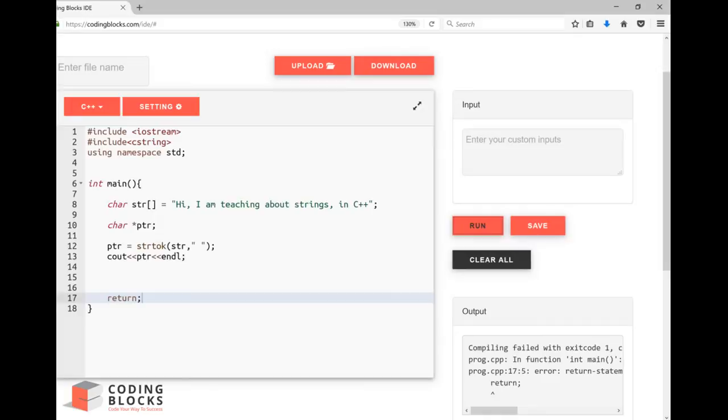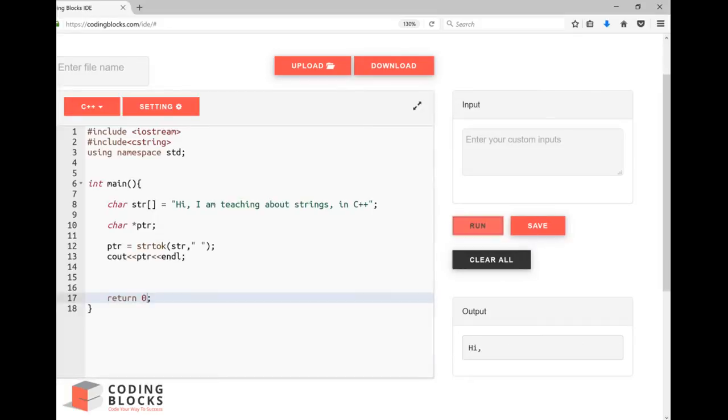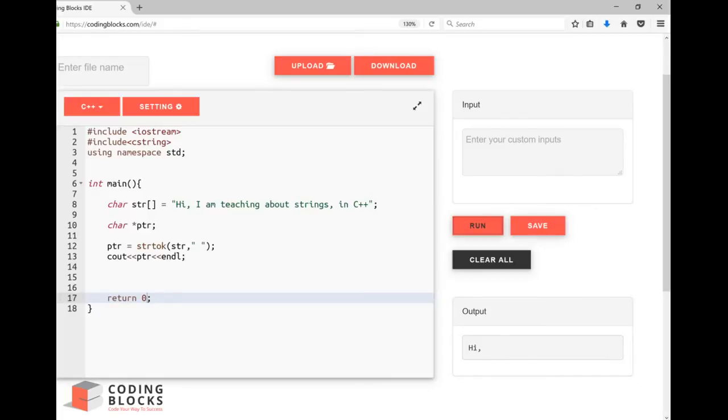So I got 'hi'. In the first call I got 'hi'.